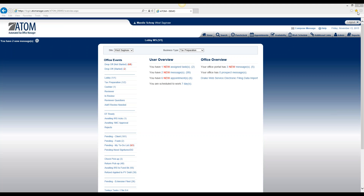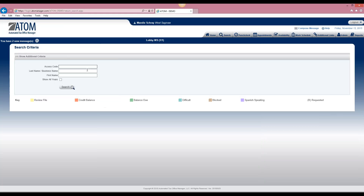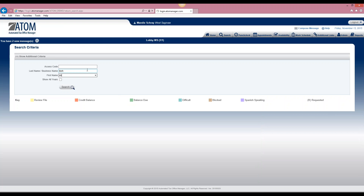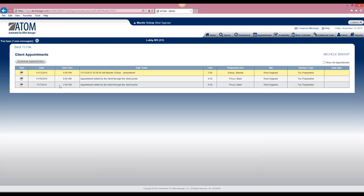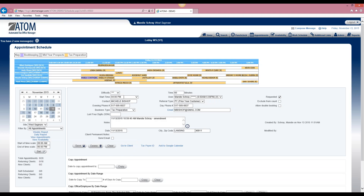There are a couple of different ways to see when a client has an existing appointment. We will begin by searching for the client by their name, and then under the search results under the schedule column, if you select the calendar, this is going to show you current appointments for the client. The yellow color means it's an upcoming appointment, and if you click view it's going to take you to the appointment calendar for that day.